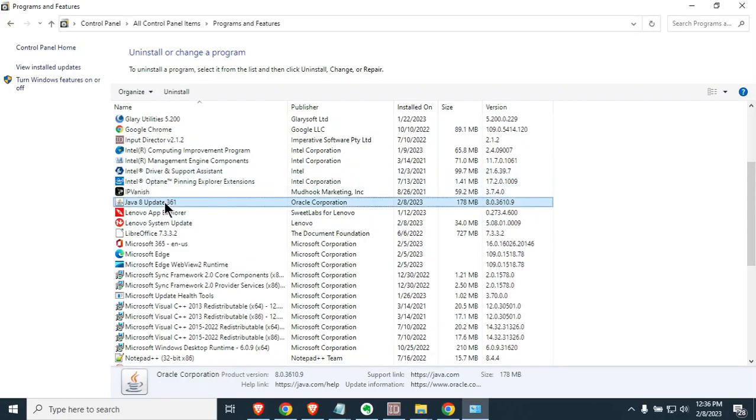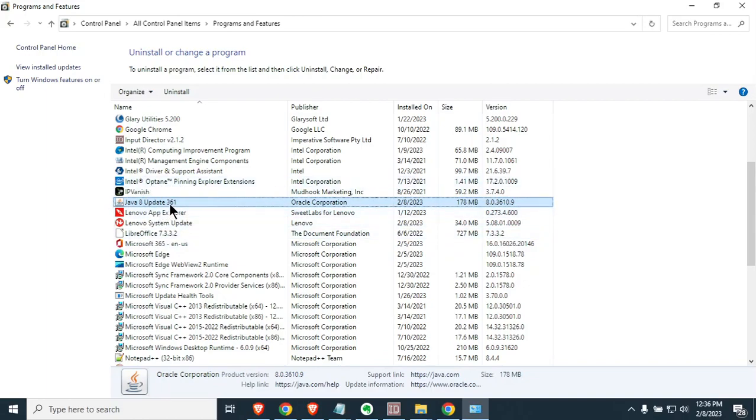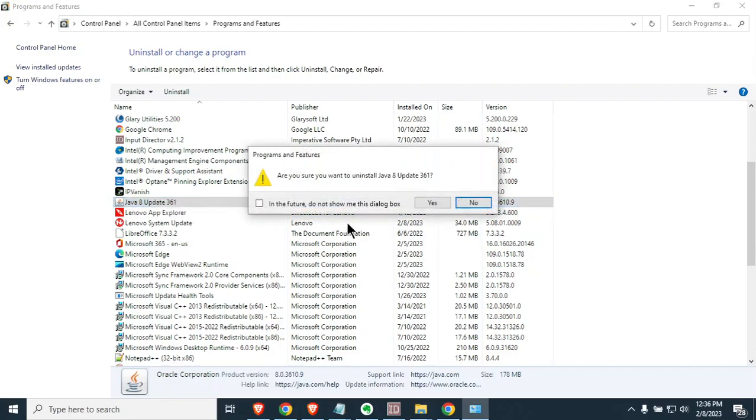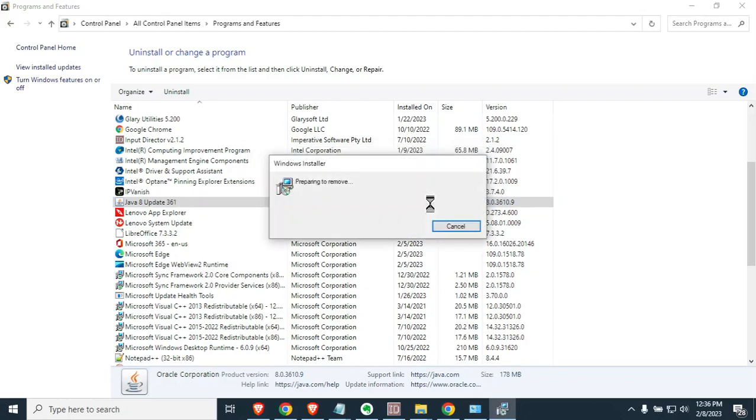You're going to want to look for the word Java. You might have multiple ones that say Java. You're going to need to do this to each and every one. First, highlight Java, right click on it, and say uninstall. Go ahead and say yes.